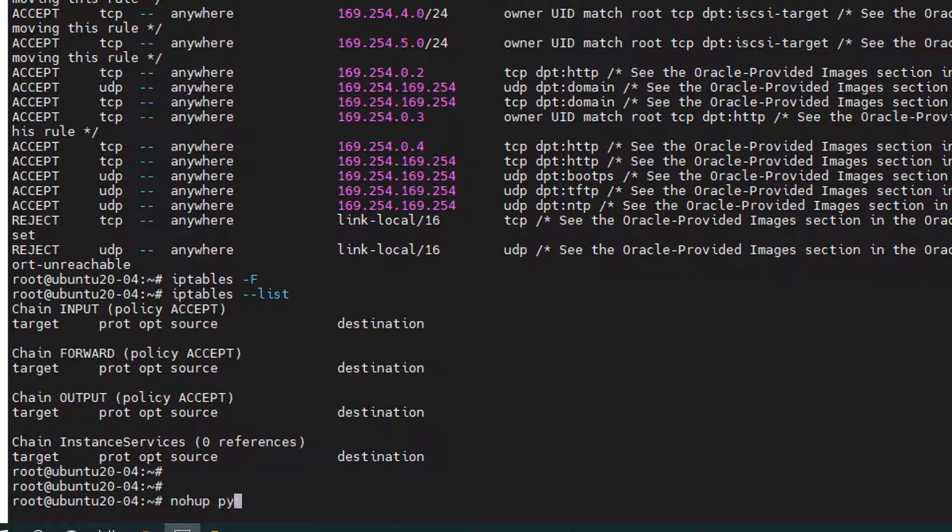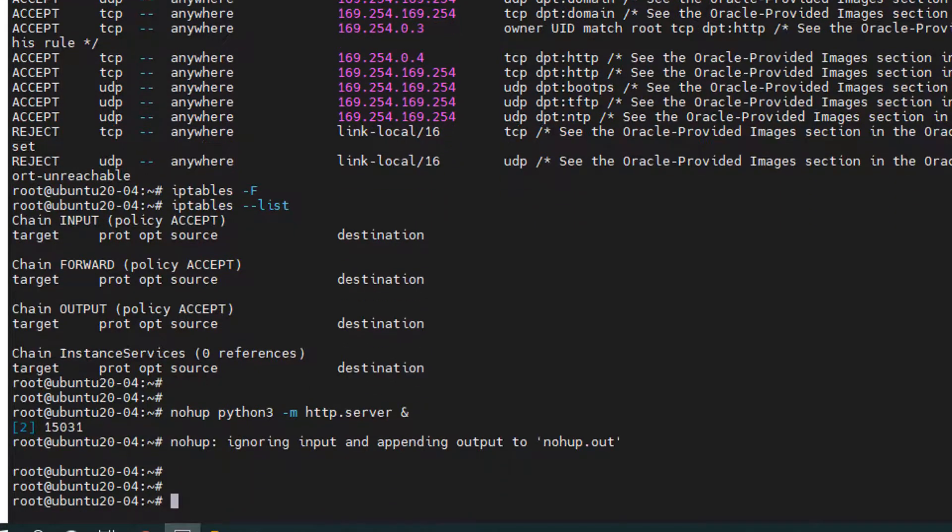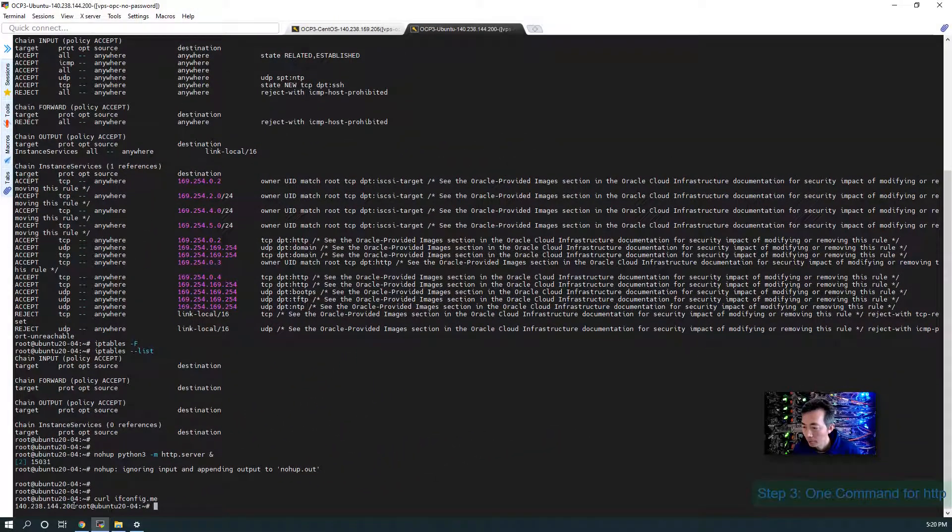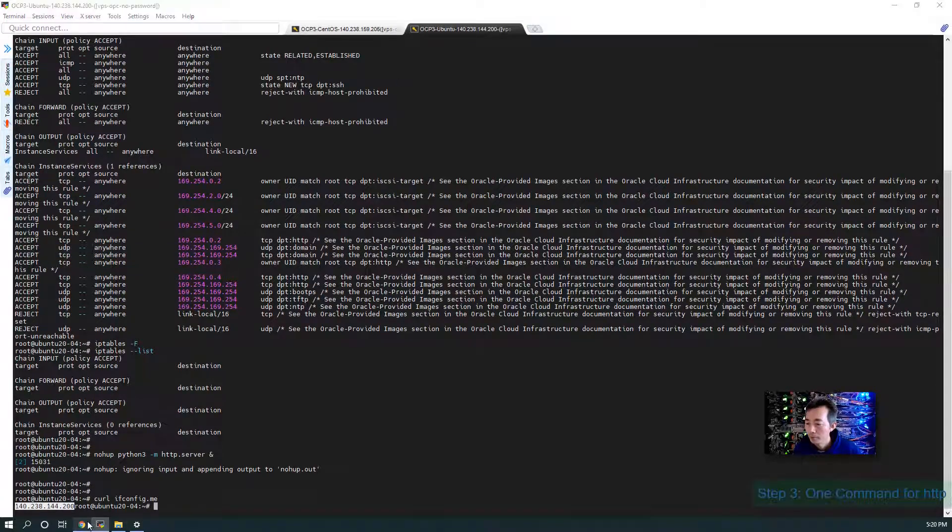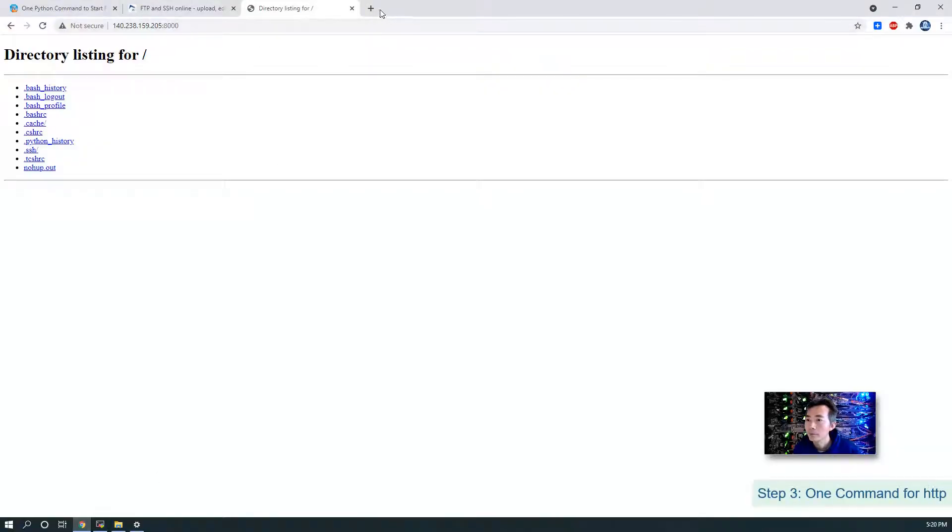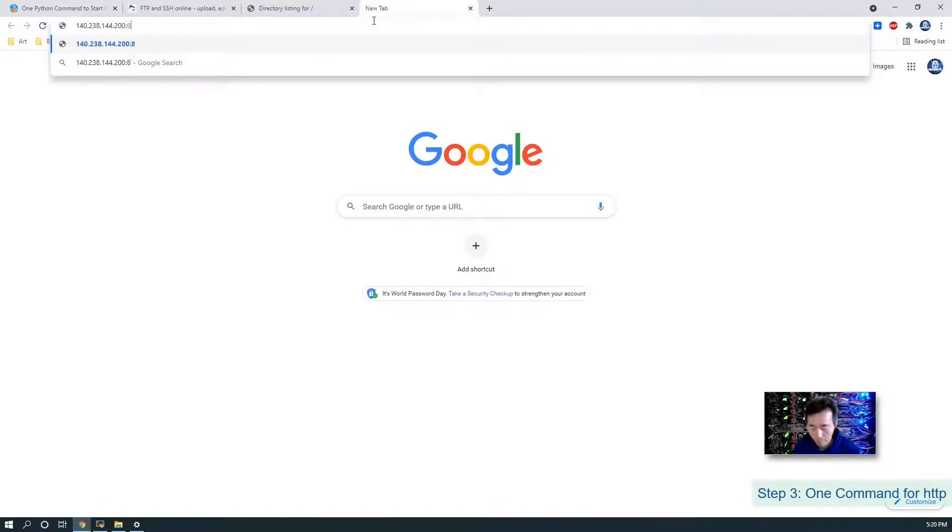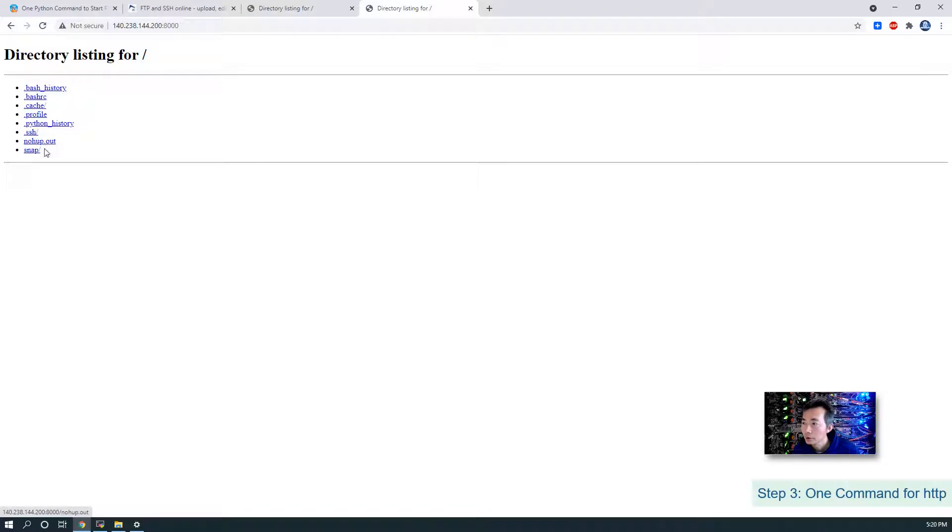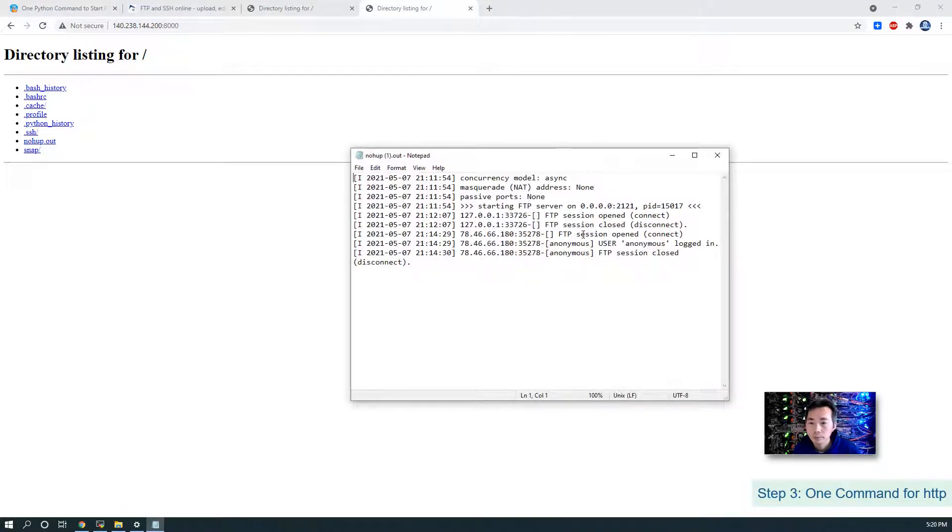And we do same thing on our Ubuntu server. Nohup. We can just add up. Python 3. Dash M. HTTP dot server. End sign. Since local firewall has been disabled in the cloud, VPS firewall also added a rule for 8000, we can directly access to it. You can download the files here and then you can directly open it to see the output as well.